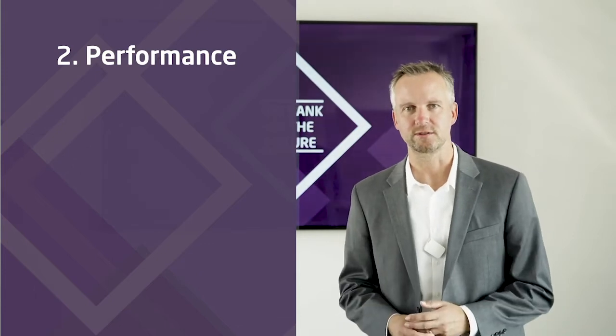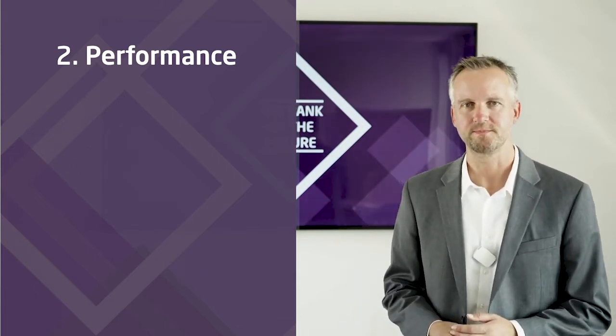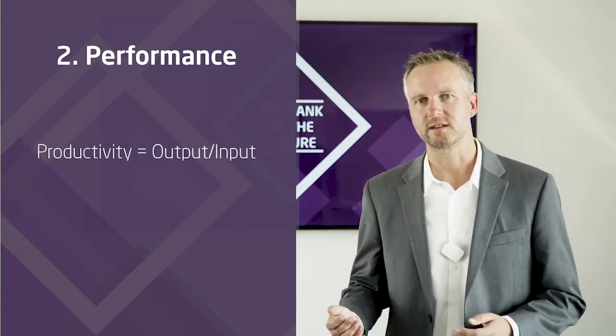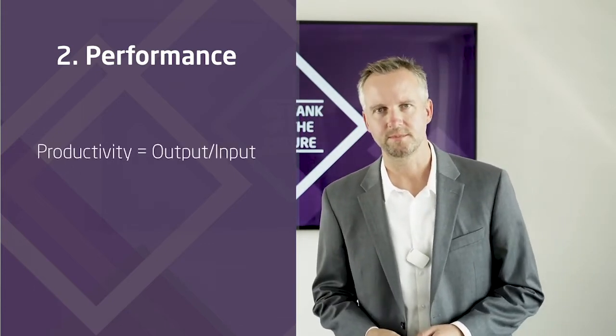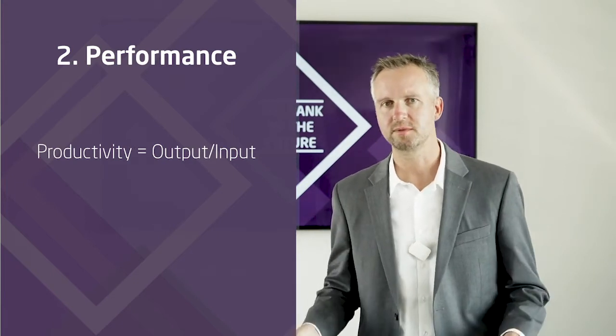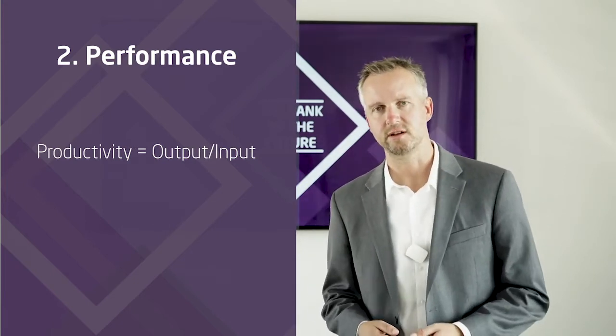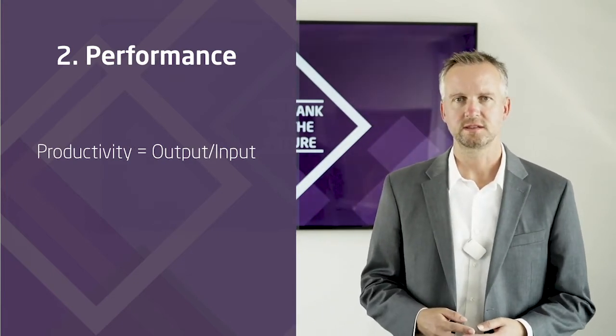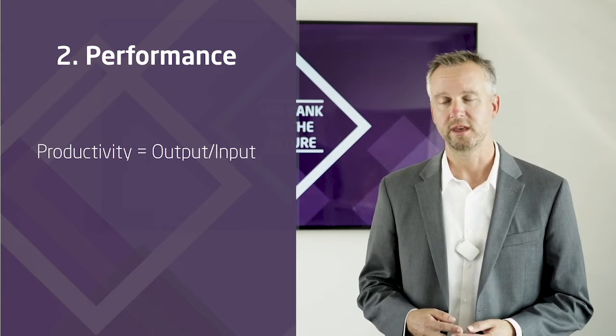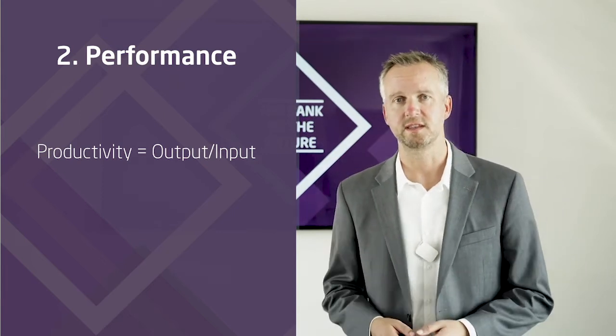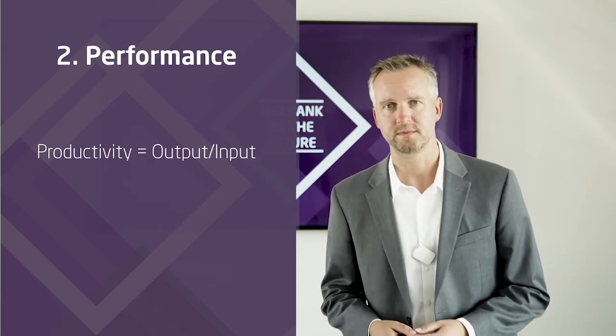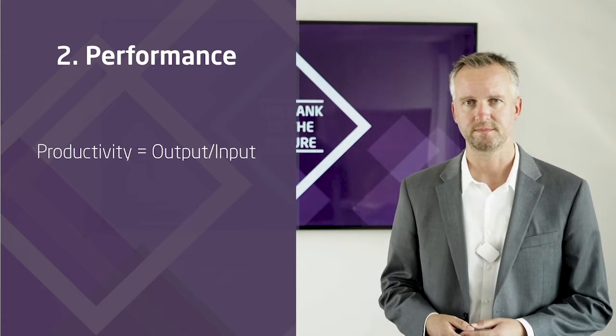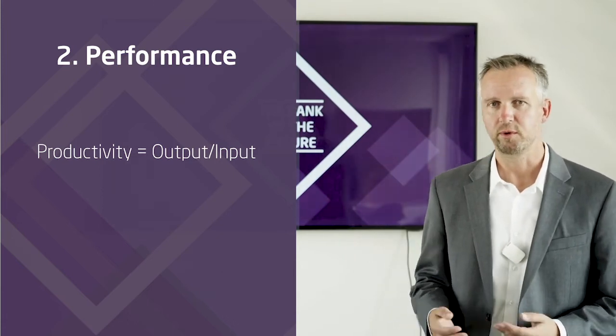Second, let's talk about performance. Productivity is calculated with this formula. And what traditional companies, banks or not, typically do when they come under pressure is to optimize the input part. This is known as cost-cutting. But wait a second.